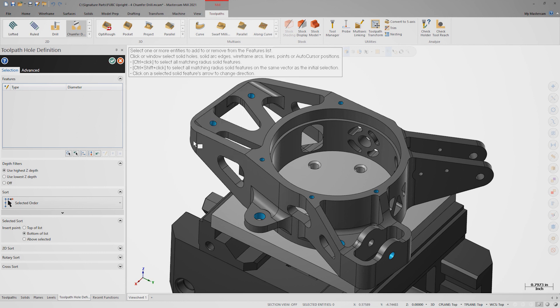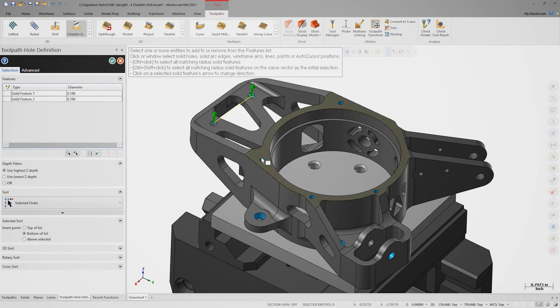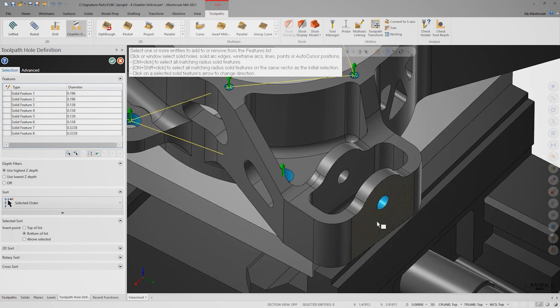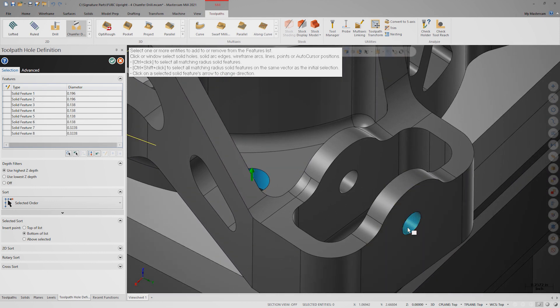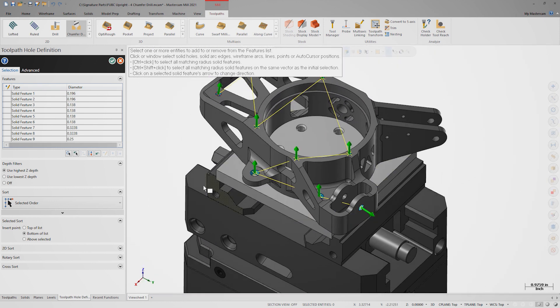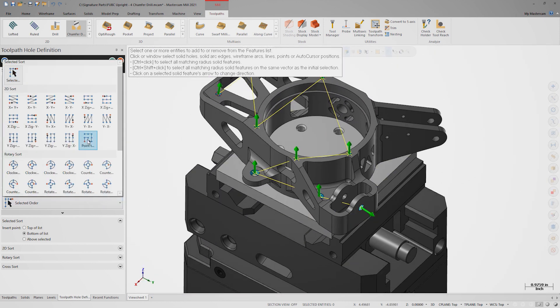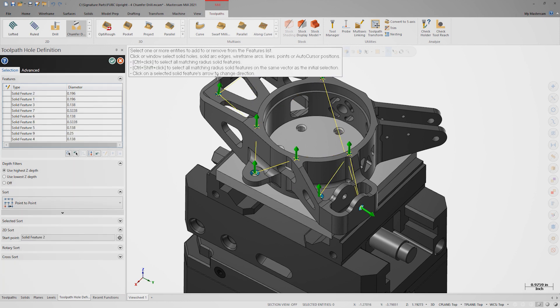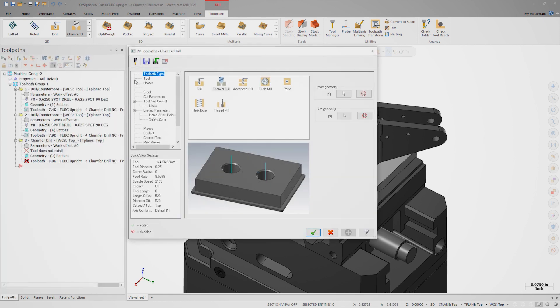Select all nine blue holes and ensure the normals all face outward. If desired, we could use a sorting routine to sort the holes differently than the order they were selected. On the tool page, we'll select the spot drill like we did before.